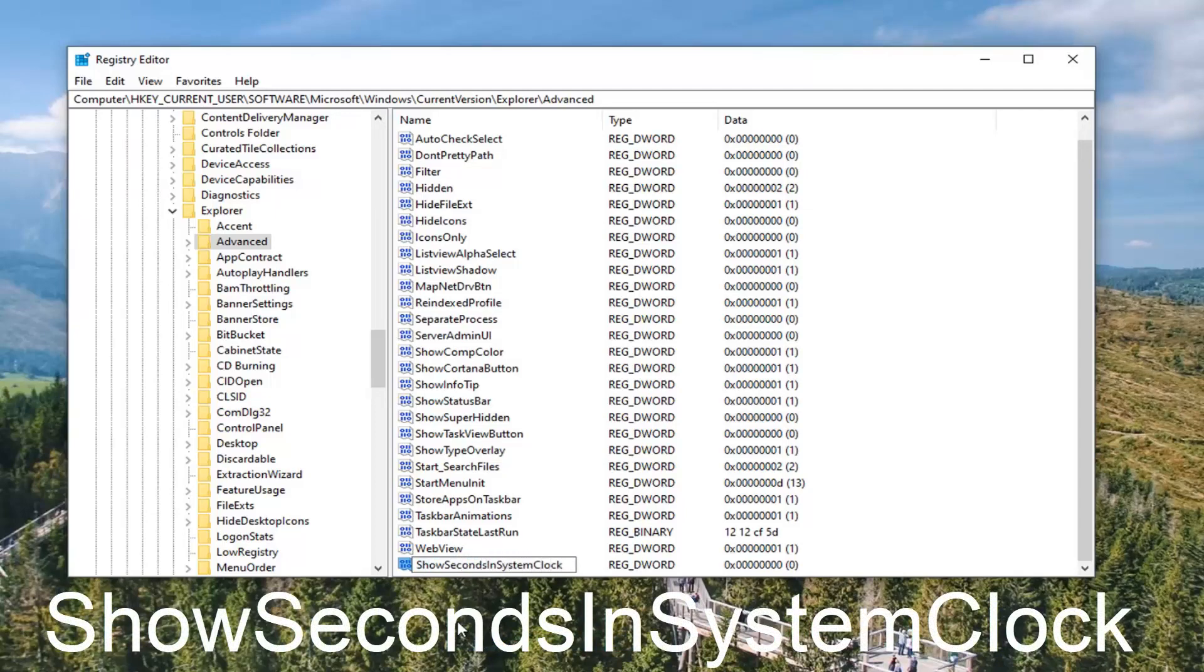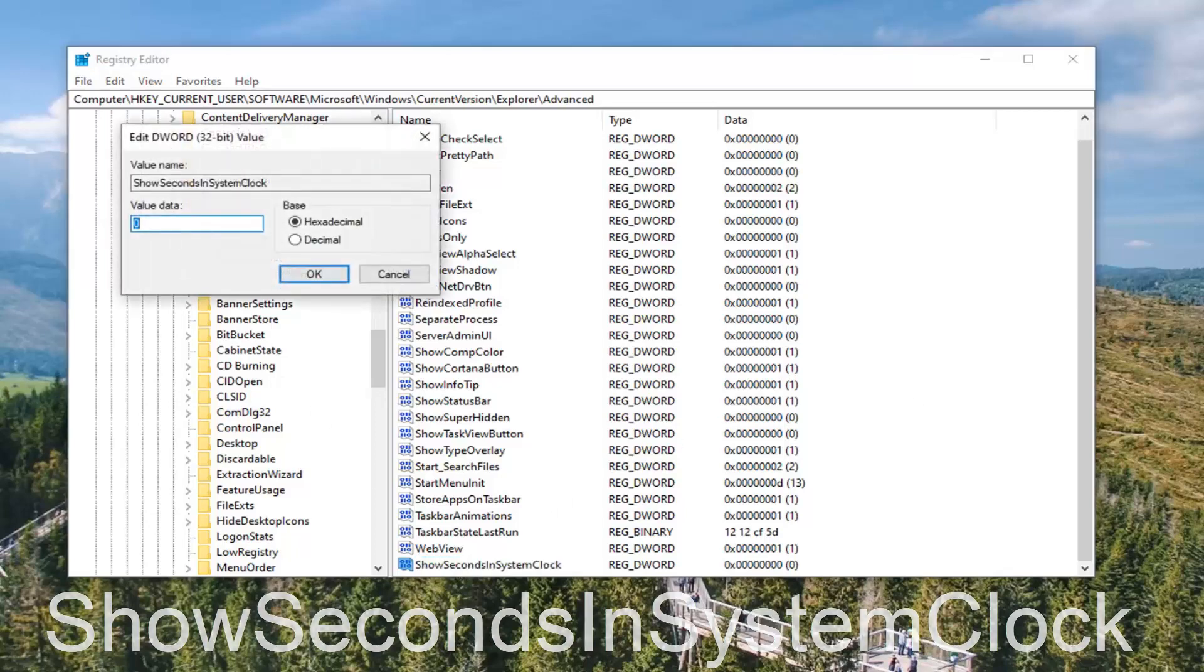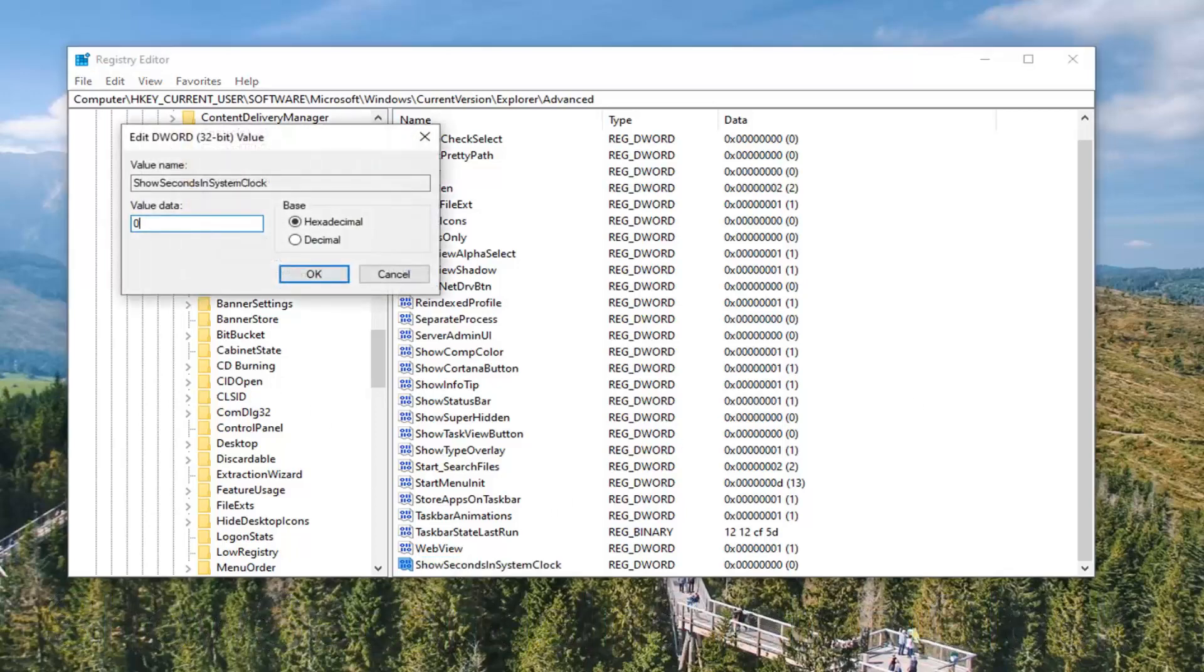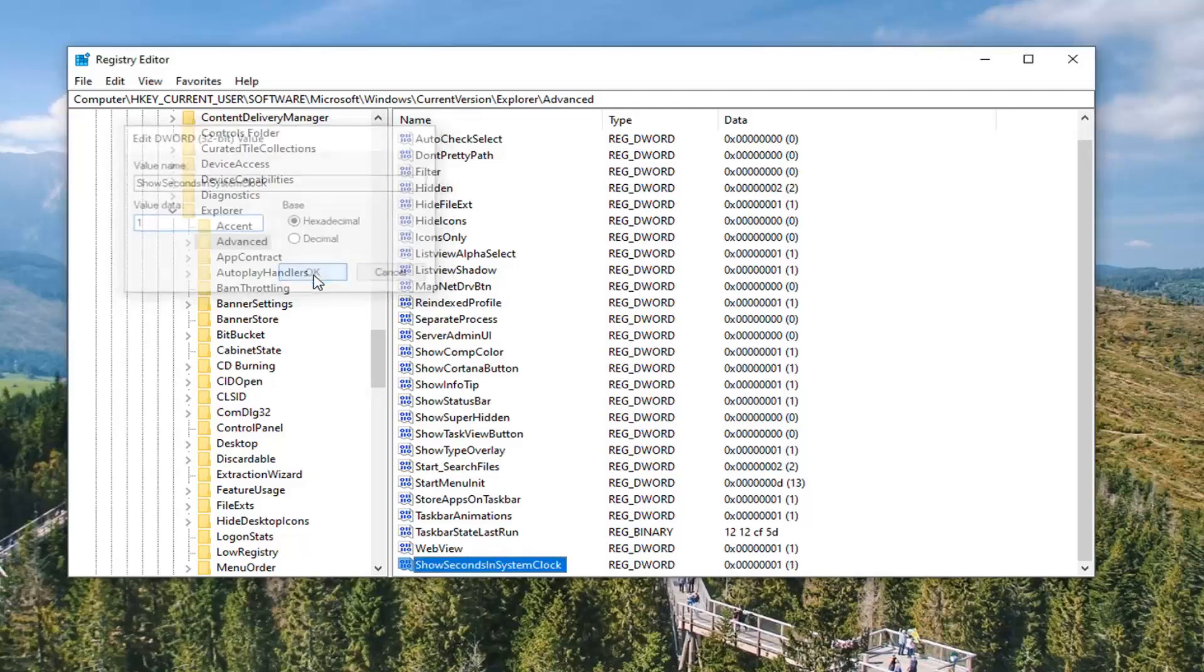Exactly as it appears on my screen right here. So again, ShowSecondsInSystemClock. And the first letter of each word should be capitalized. Hit enter on your keyboard. Now you want to double click on that, change the value data from a zero to a one. So just type the number one and then left click on OK.